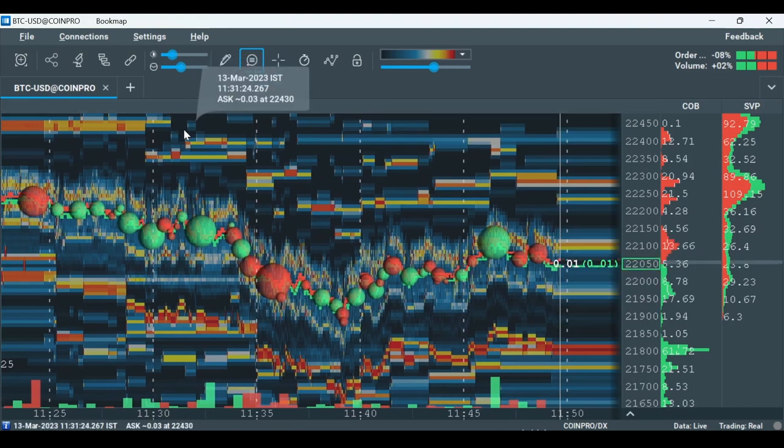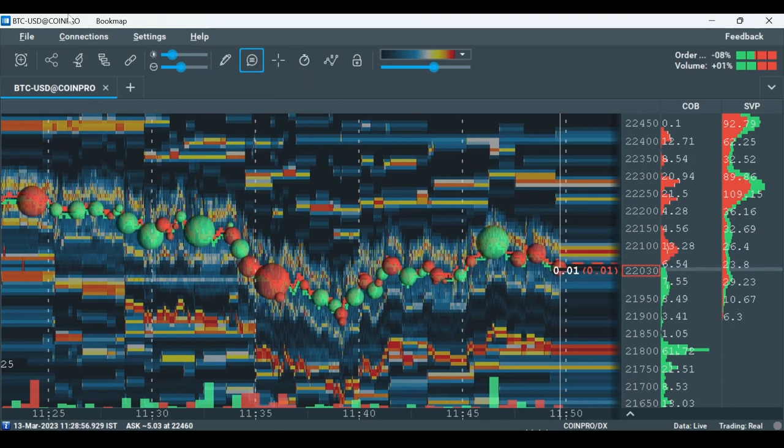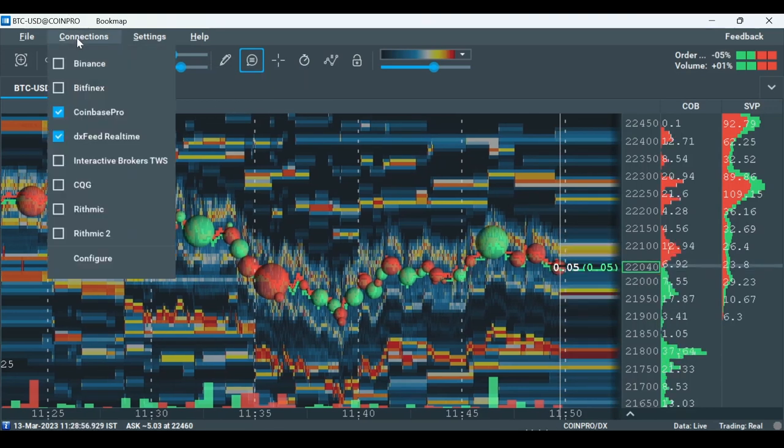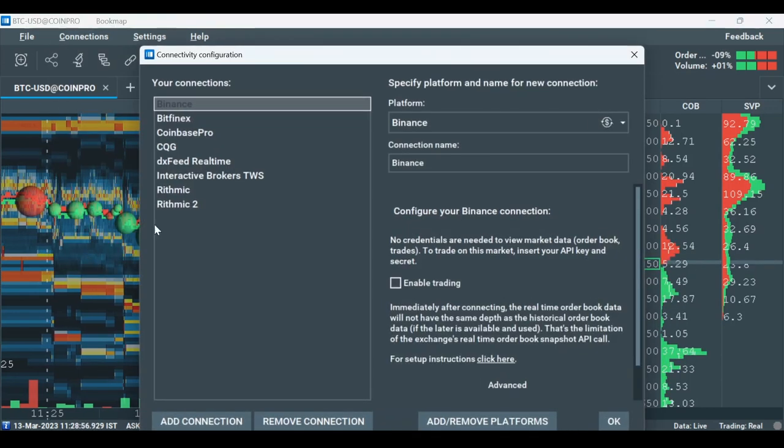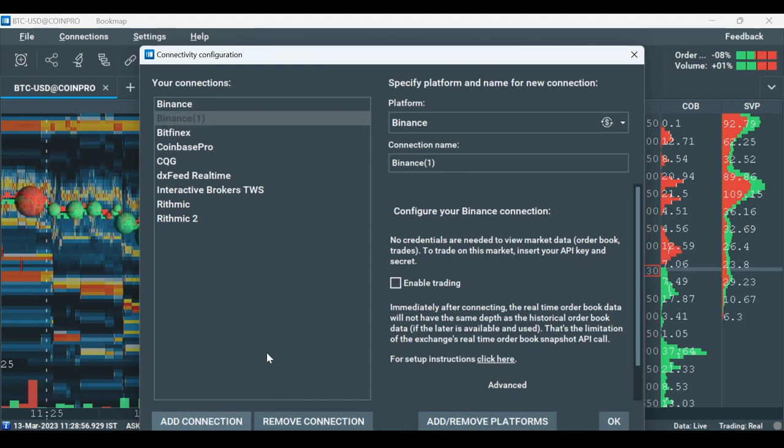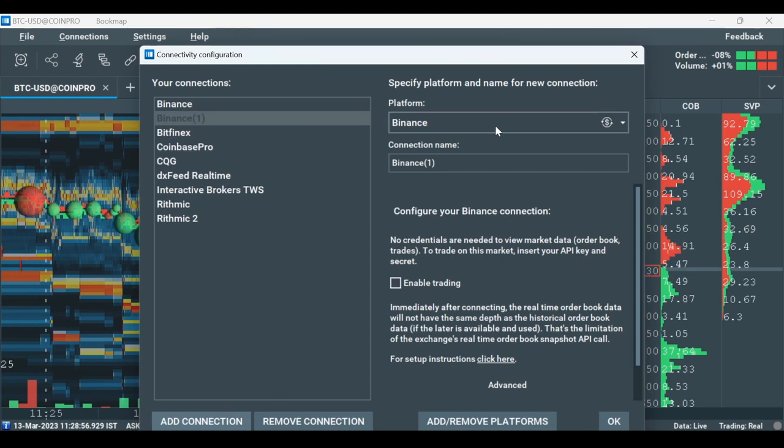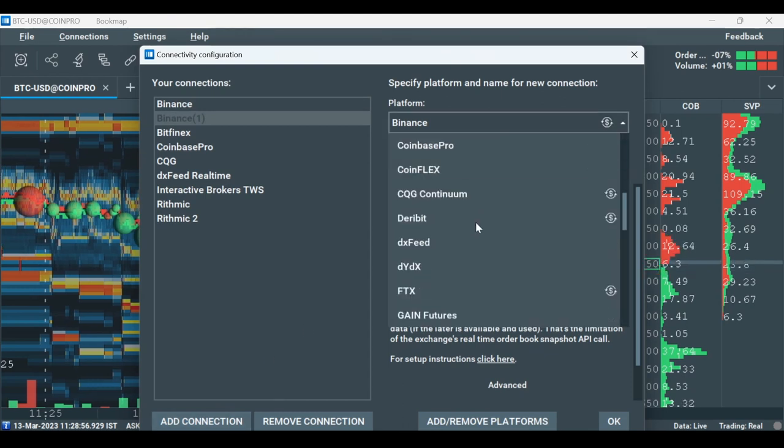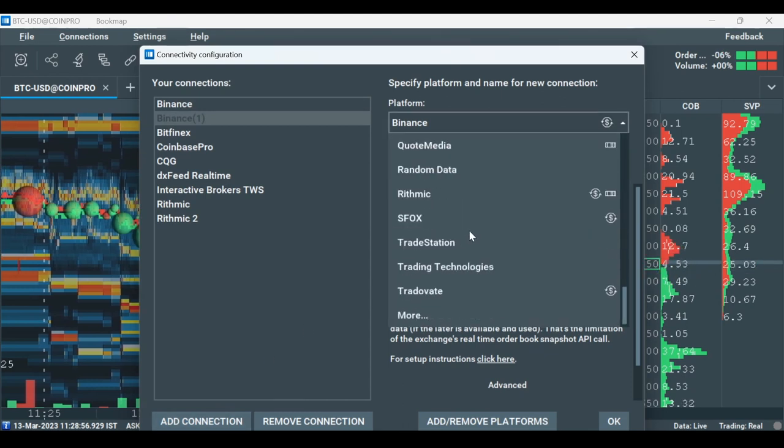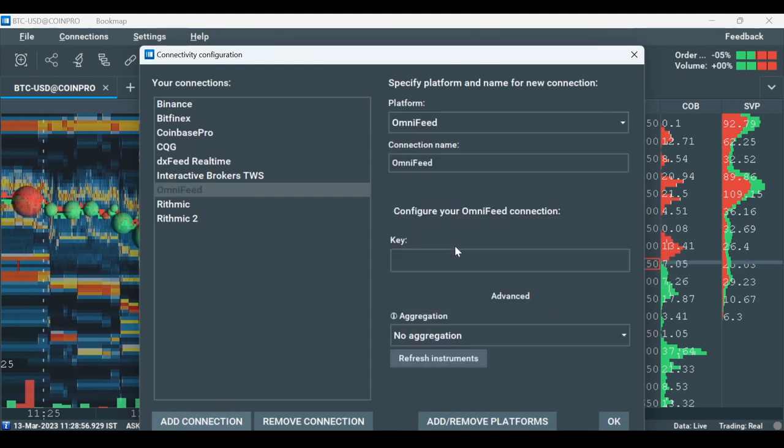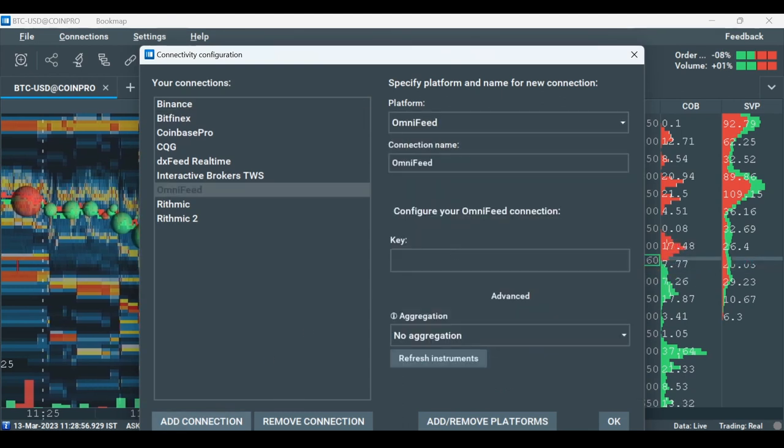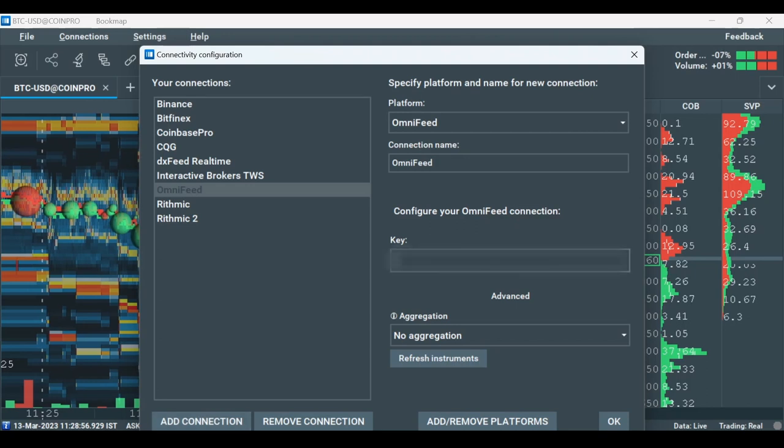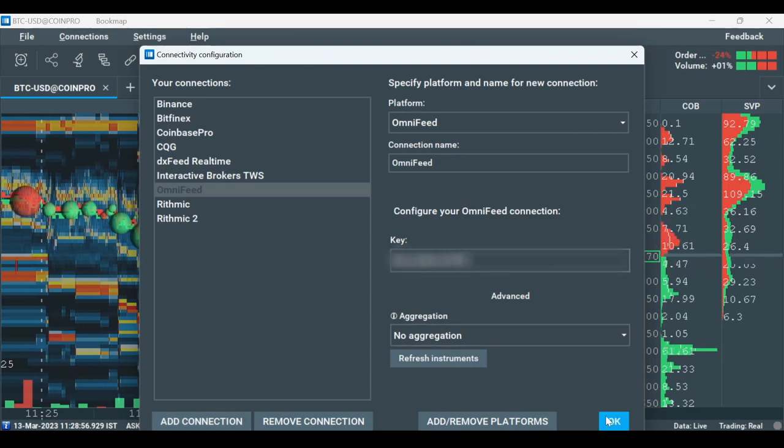If you didn't, you can continue. Now let's go to Connections and Configure. Click Add Connection and select OmniFeed from the platform list. Type your OmniFeed key below and click OK.